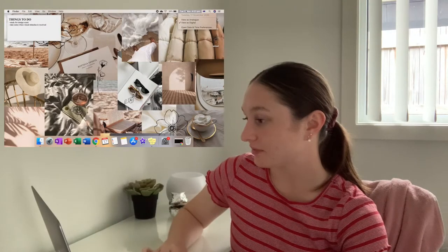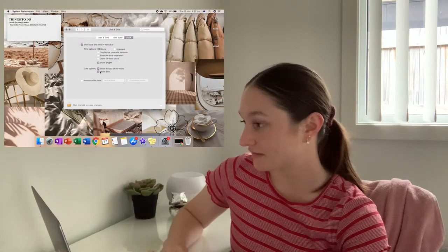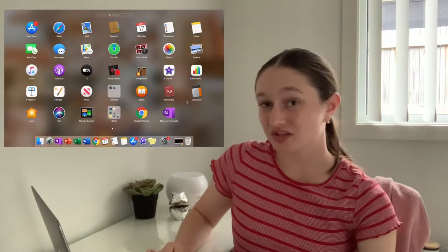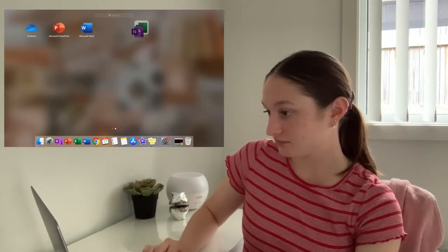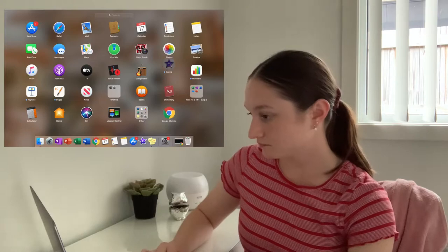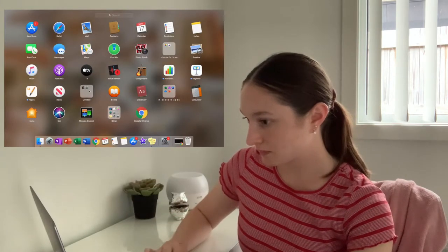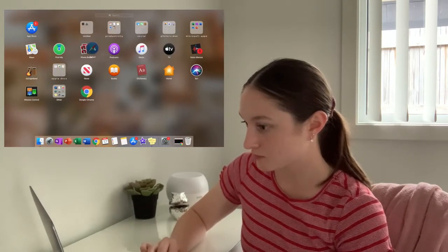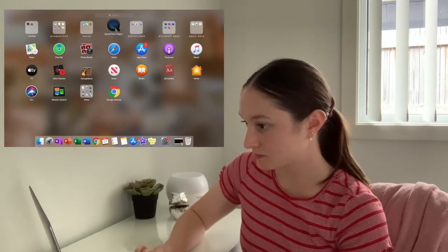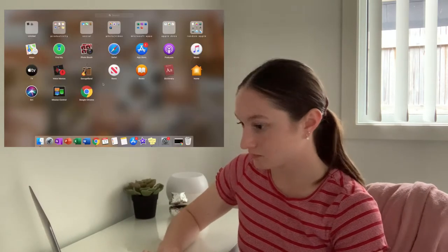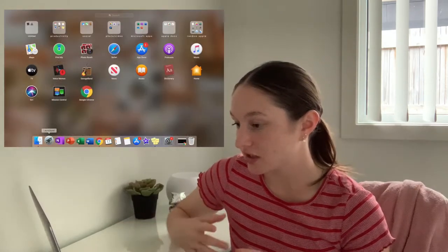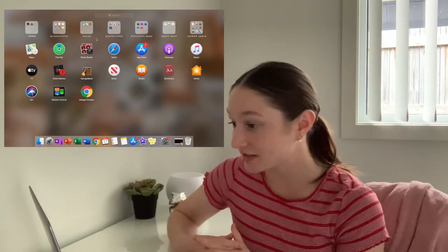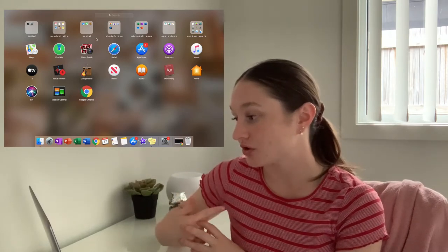Earlier I changed the date up here to show the date and the day of the week, which I think is really nice. Now I'm going to go into Launchpad and organize all of these apps — I'll probably just fast forward it because this is going to get a bit boring. I've done an untitled folder I'll fix later, a Productivity folder with a bunch of productive apps, Social, Photo and Video, Microsoft Apps, Apple Docs, and Random Apple.